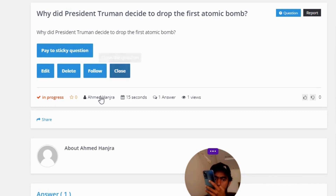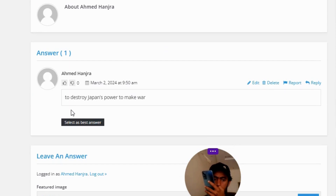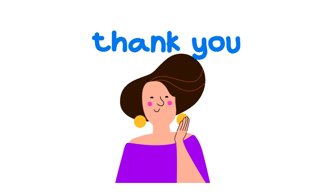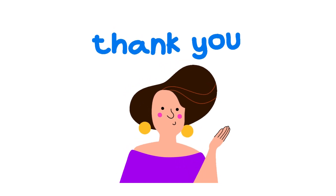The correct answer of the question: To destroy Japan's power to make war. So that's the correct answer of the question.